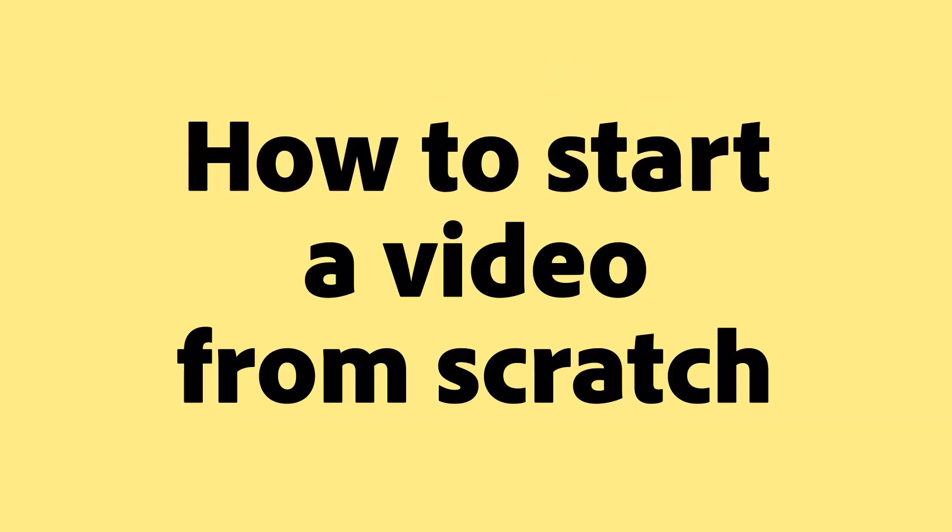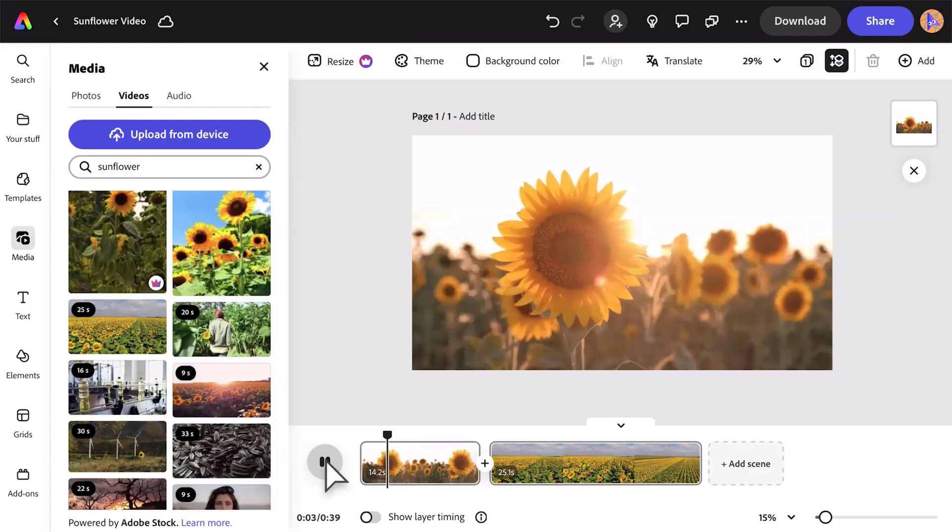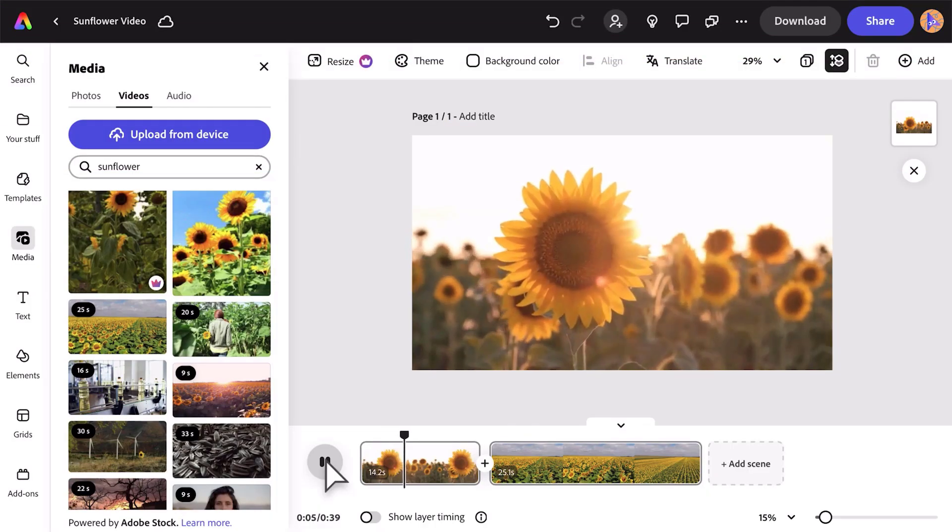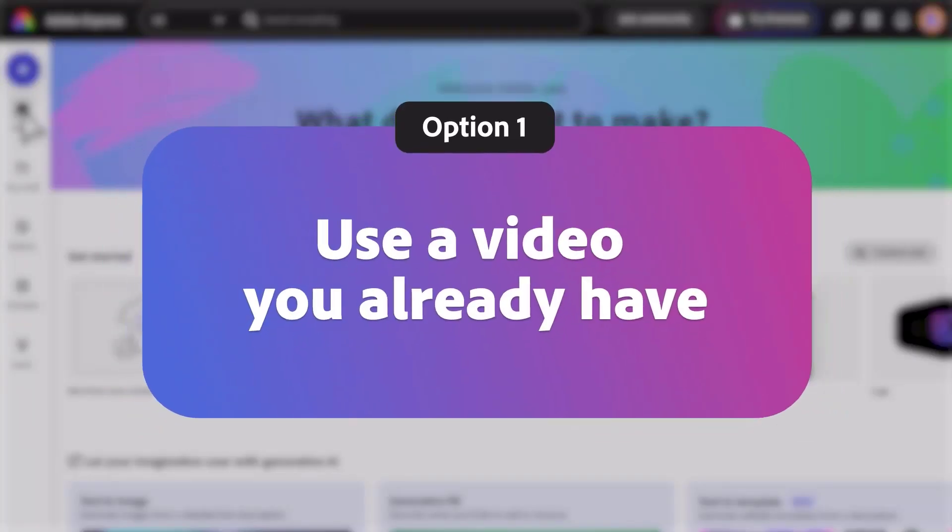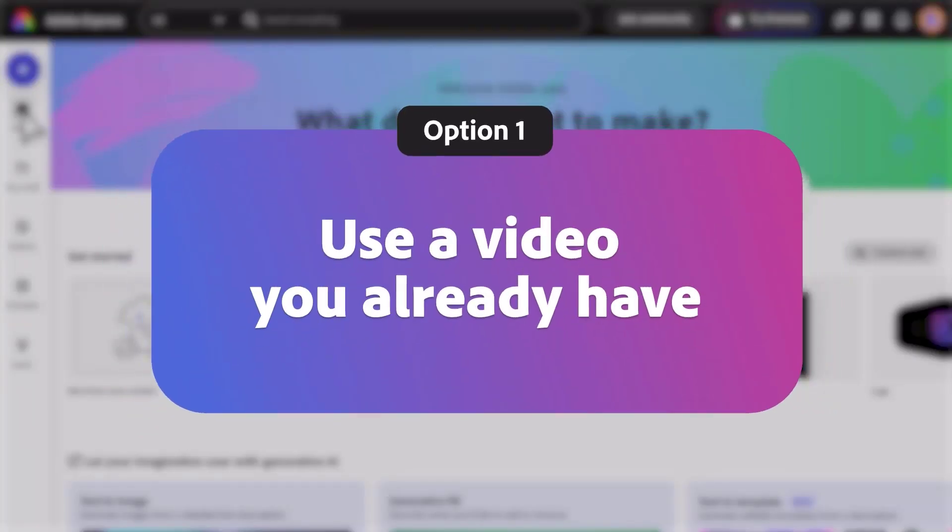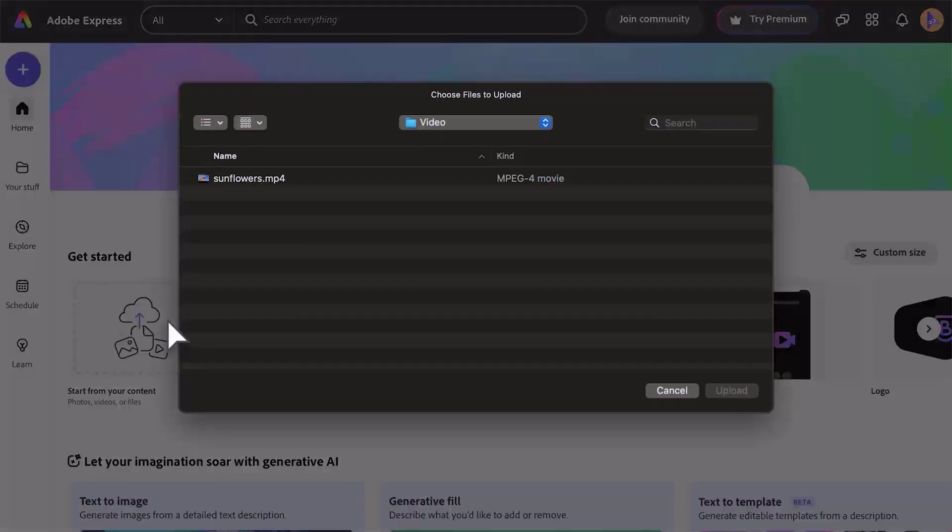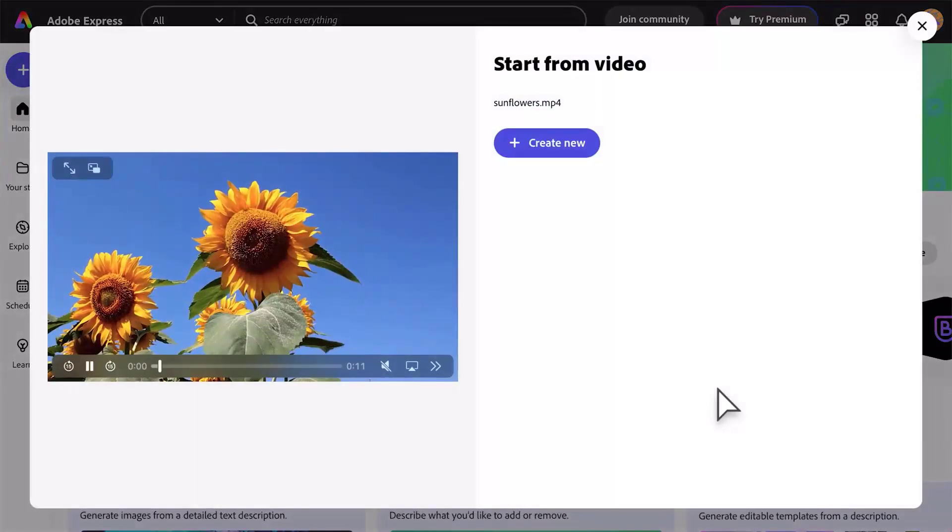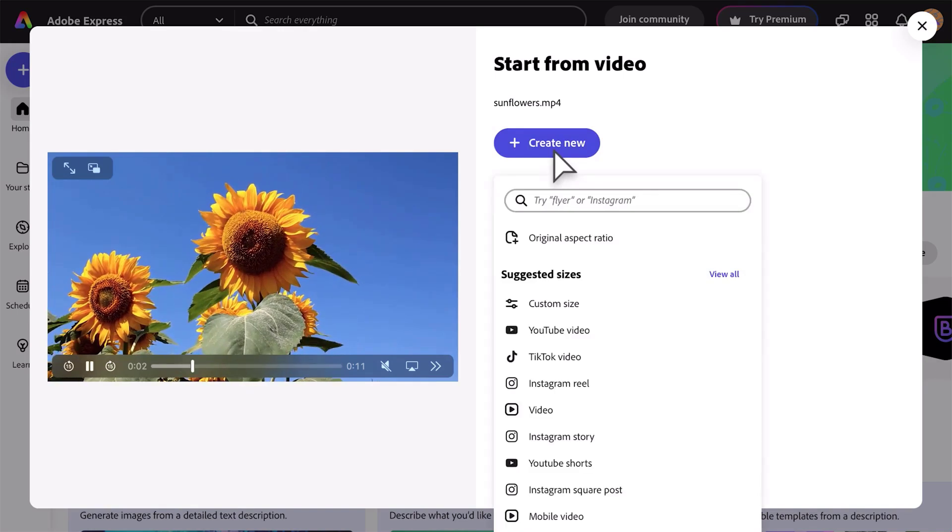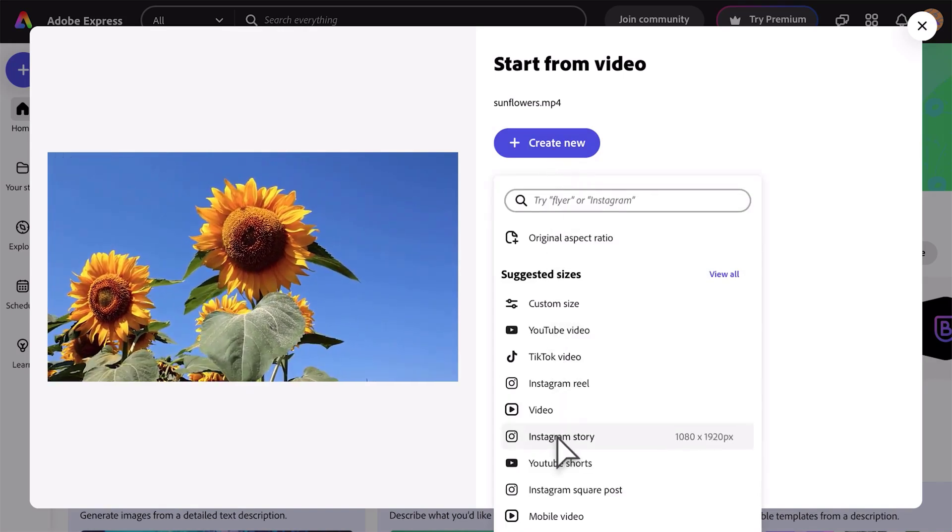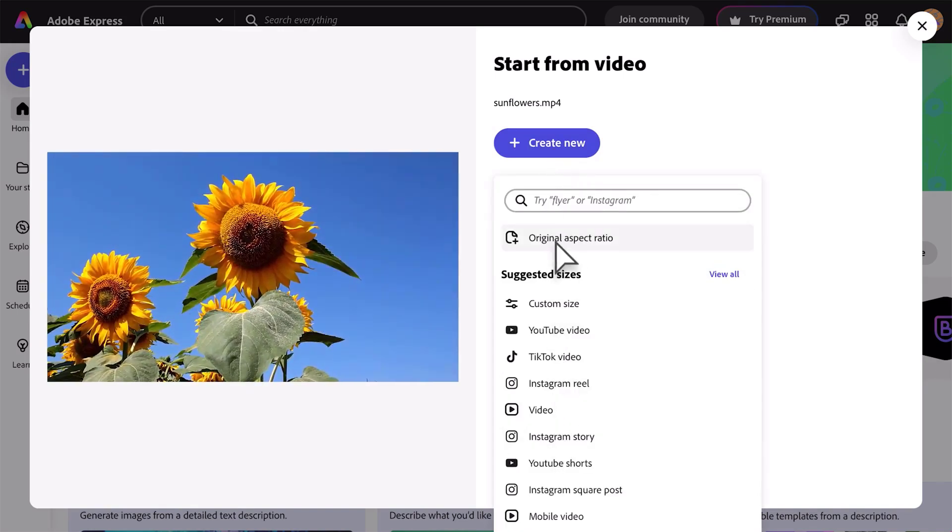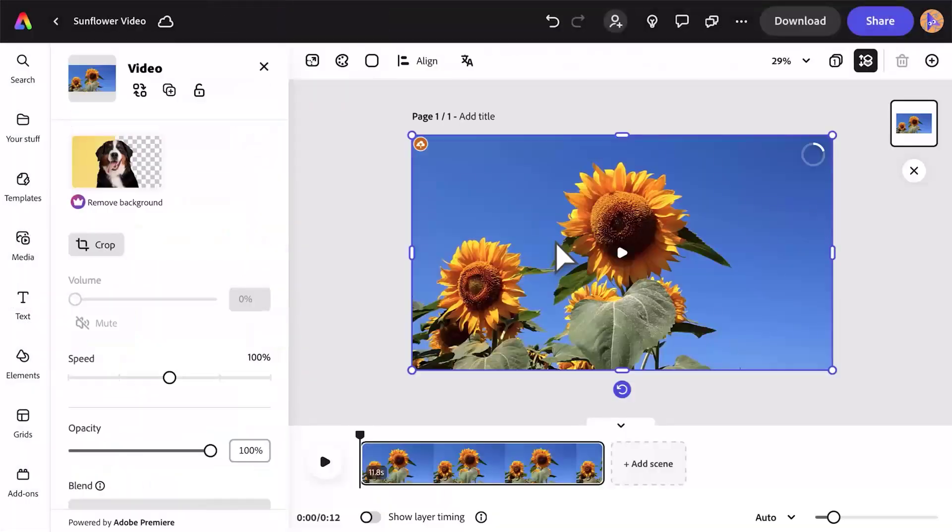How to start a video from scratch. There are two ways to start a video from scratch in Adobe Express. Option one: use a video you already have. Select For You and choose Start from Your Content. Add a video from your device, click Create New, and choose a format. Unless you have something specific in mind, original aspect ratio is a good place to start.